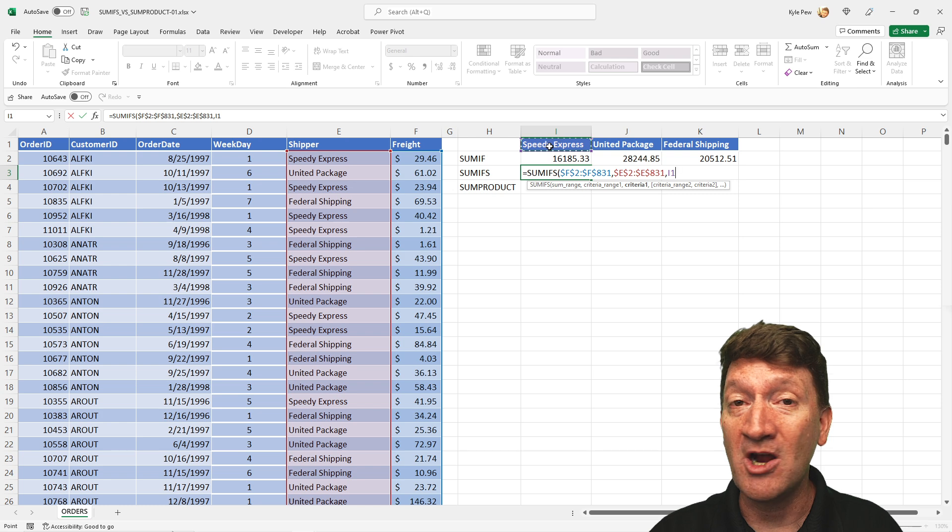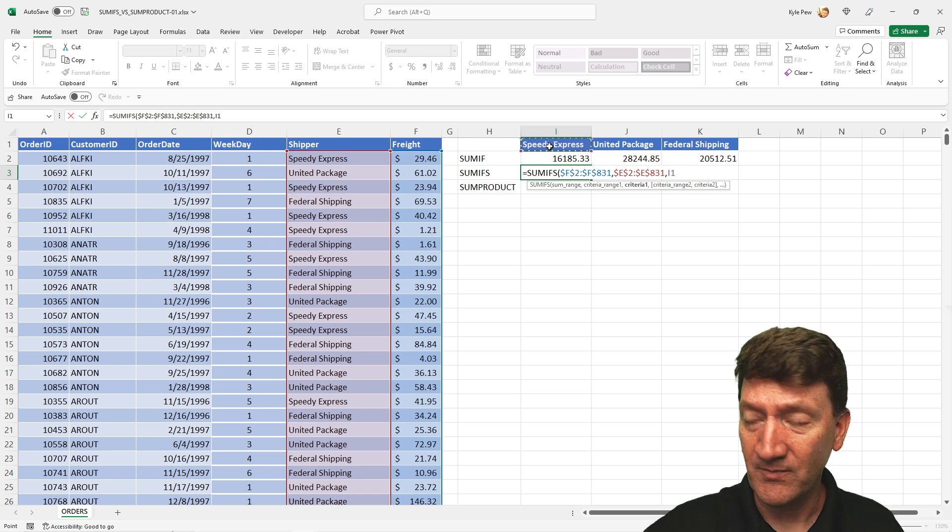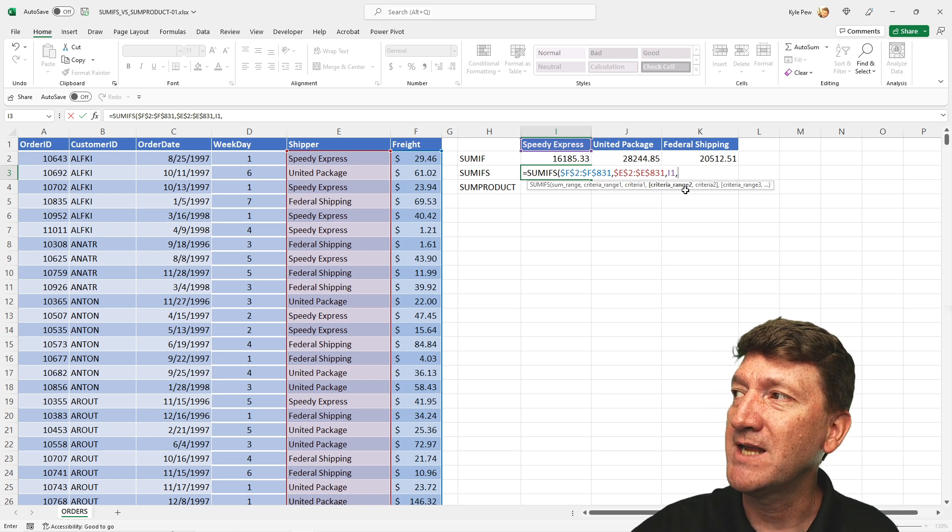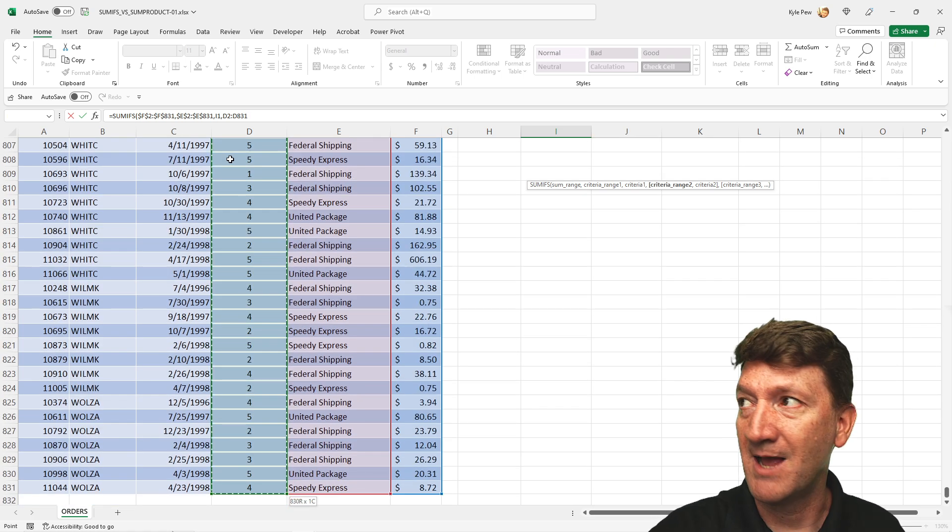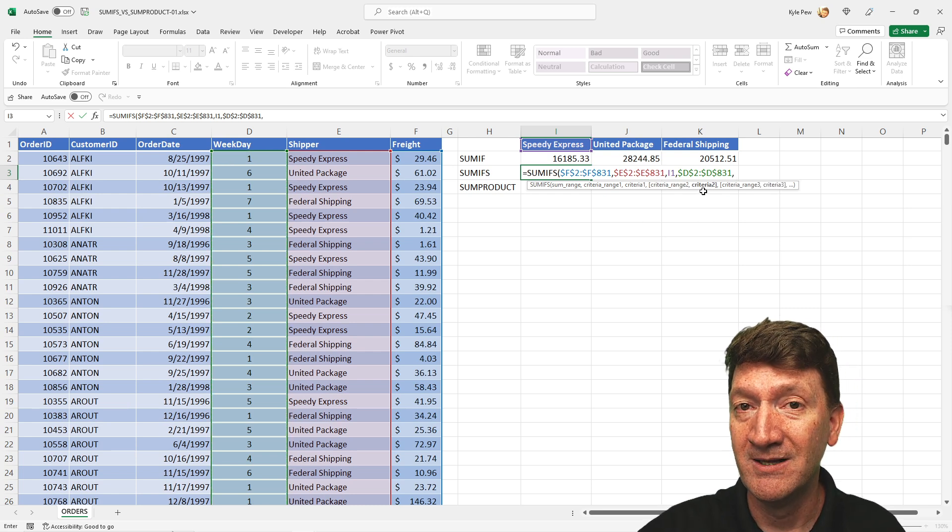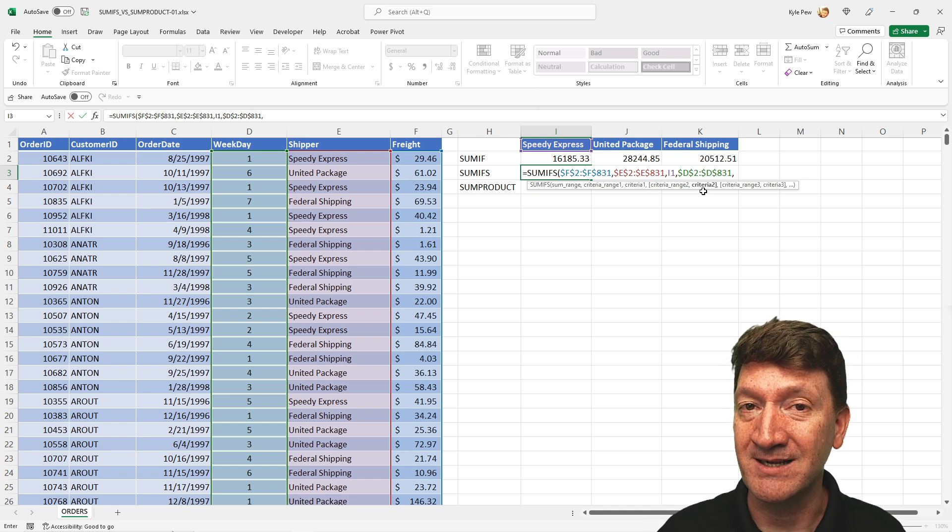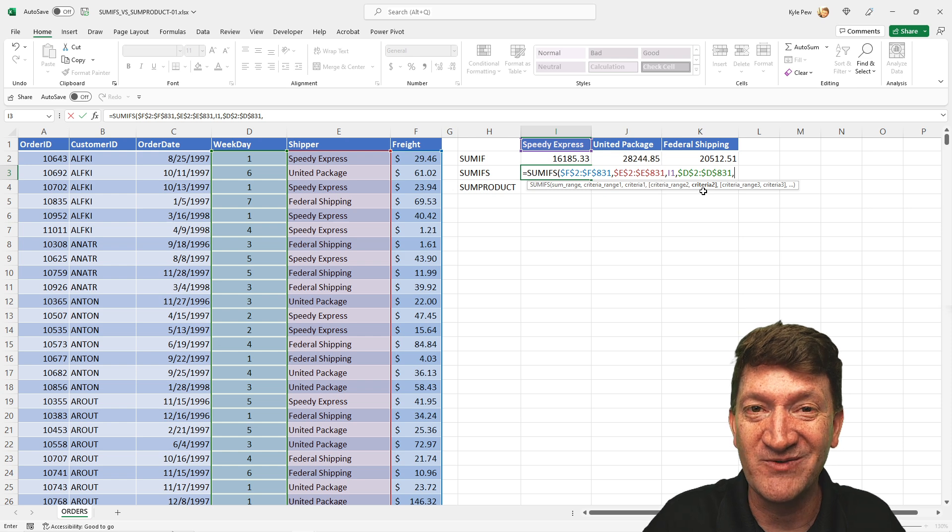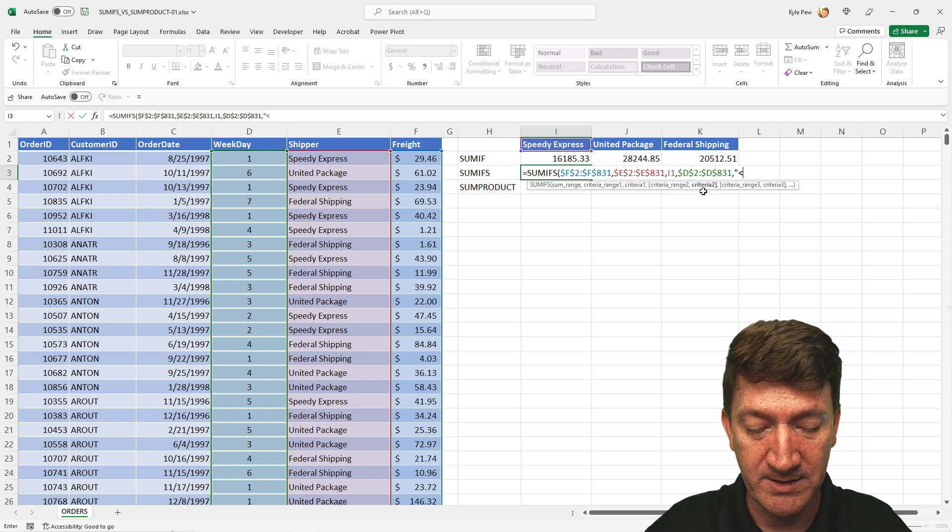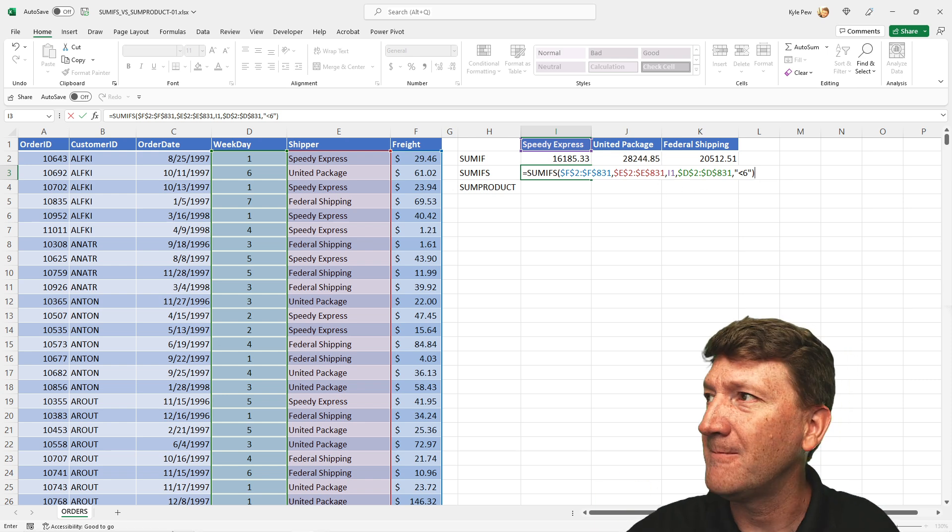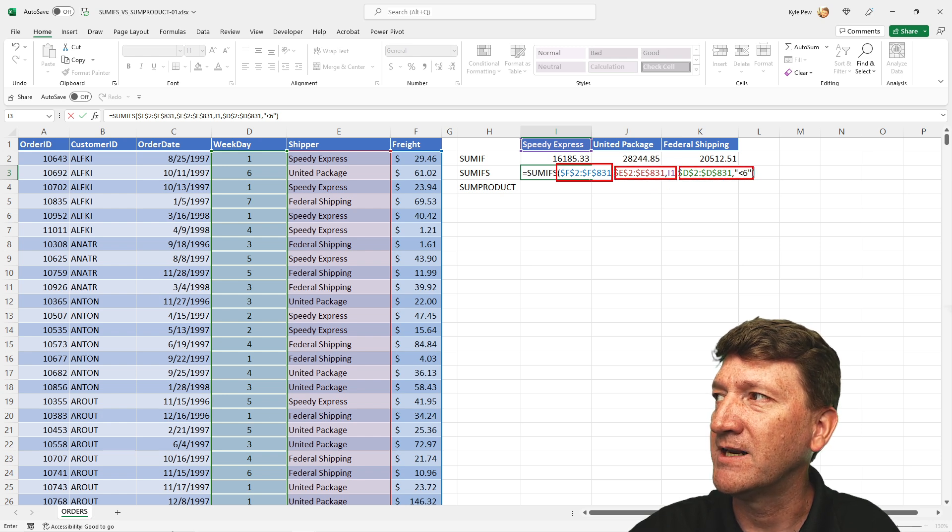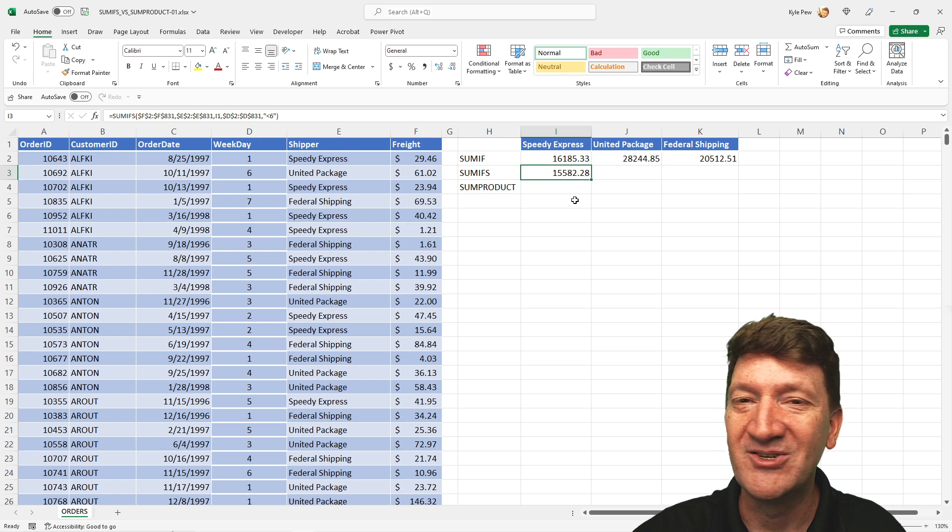Comma. Next thing it wants to know, well, what's the criteria one for that criteria range one? Criteria one is going to be I1, excuse me, which is the Speedy Express. Okay. That's our first set of criteria. That's like the SUMIF. Well, SUMIFS, if I now do comma again, it'll bring in a criteria range two and criteria two. So for our second criteria range, I'm going to grab D2 to D831, make that an absolute. Comma. And the next thing it wants to know is criteria for that range. Well, in our case, we want to make sure that the value is less than six. Remember, one through five is Monday through Friday. So if it's less than six, it should be one of those values, right? So here, inside of quotes, I'll open a quote. I'm going to do less than six. Then I'll close that quote. And I'll close the parentheses for the function. We're done. We've got the range we're going to sum, our first set of criteria, and then our second set of criteria for this function. I'll hit my enter key. And there's my results.